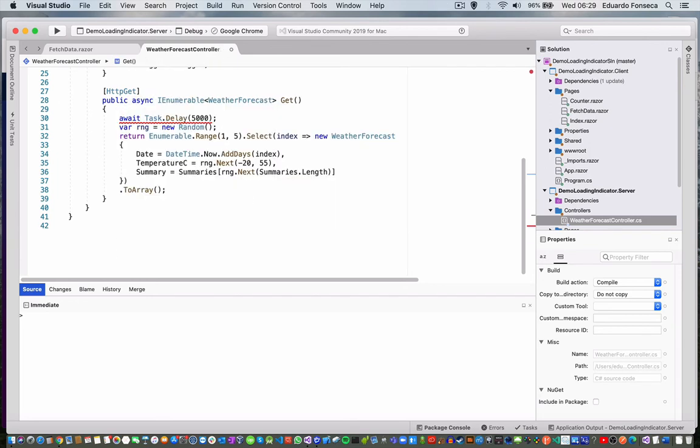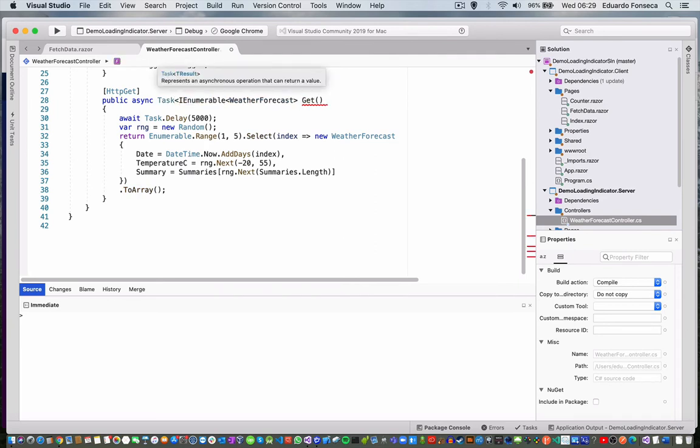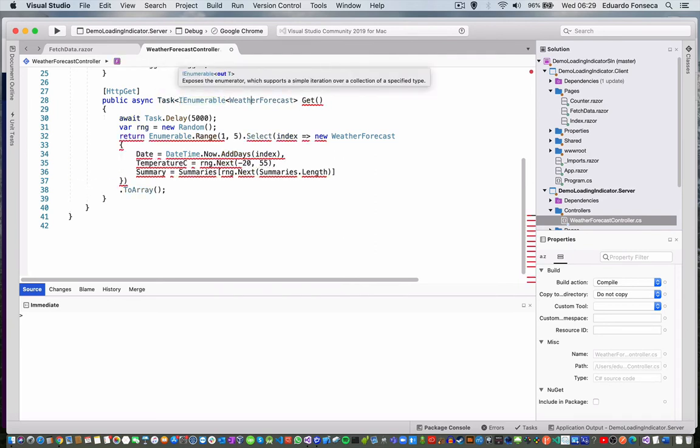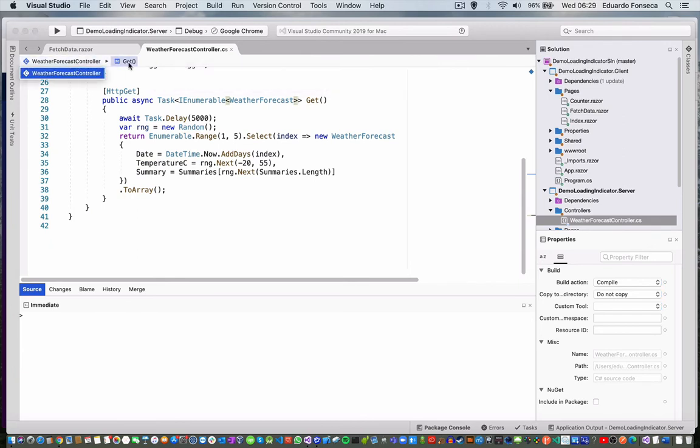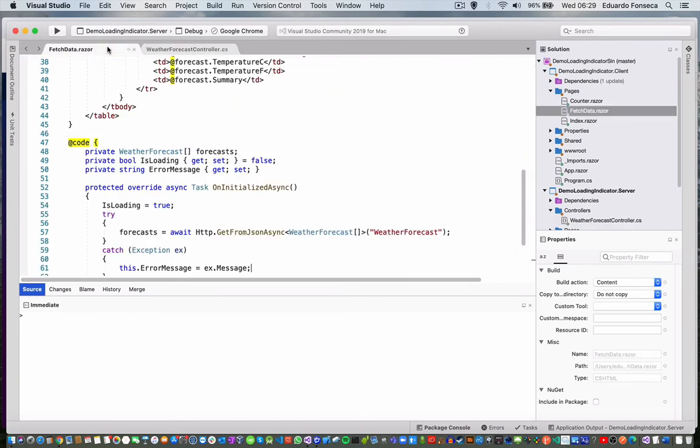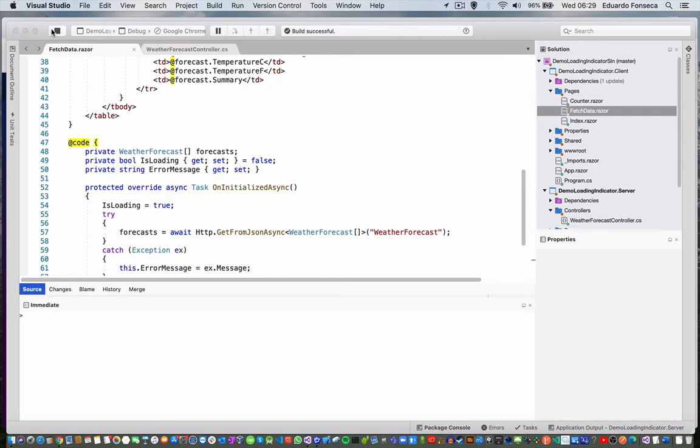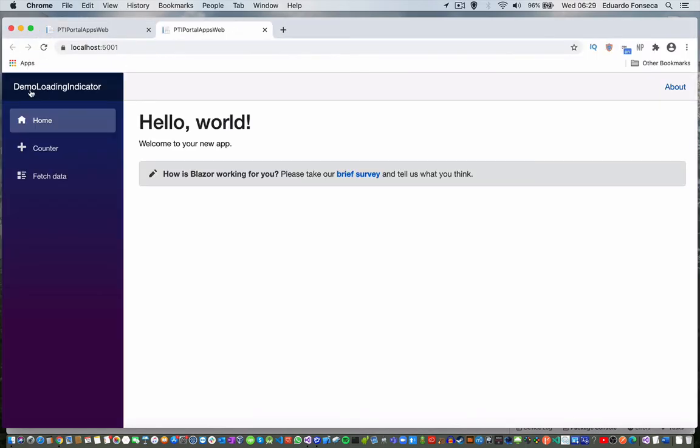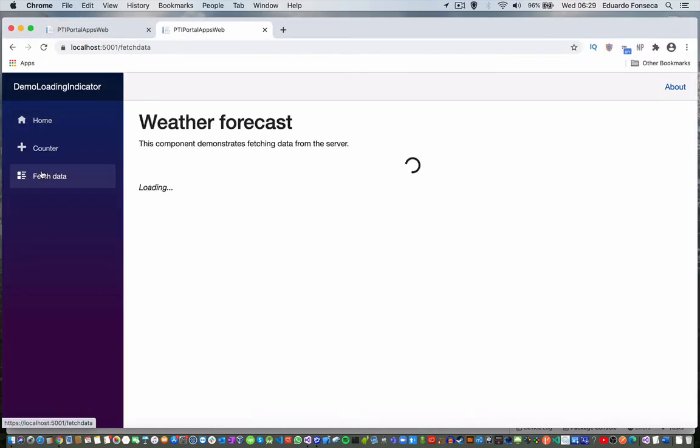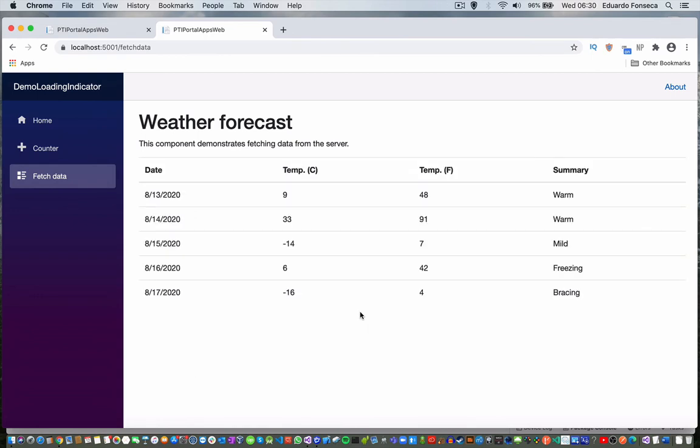I'll force a delay. Wait a sec - oh right - public async task IEnumerable. Okay, so that should force it to wait five seconds when I hit the page.